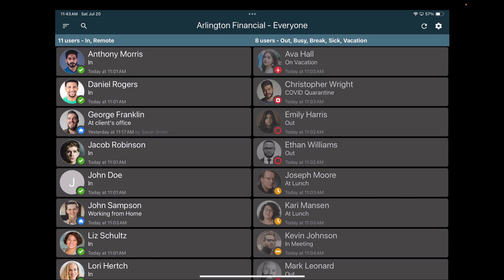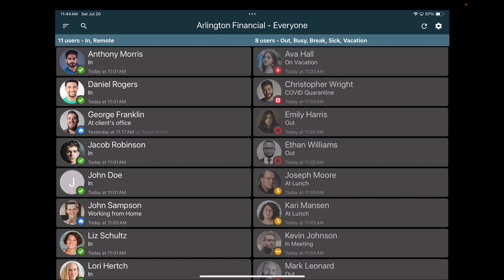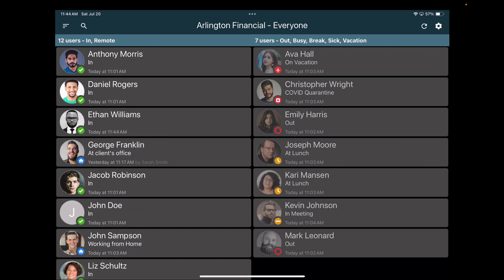The second thing Frontdesk allows your users to do as they come and go from this area is they can instantly update their status just by interacting with this board. Let's assume that I'm Ethan Williams and maybe I'm coming in for work for the day. I've come to the tablet here and as Ethan Williams, I can just swipe myself and that's all there is to it. Ethan Williams is now in and you can see I've left the right column and I'm now on the left side.